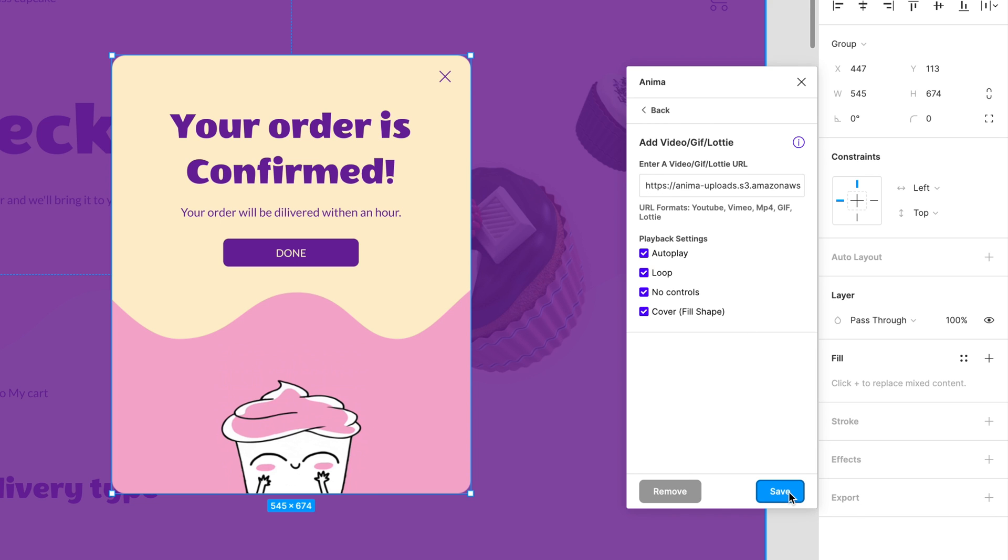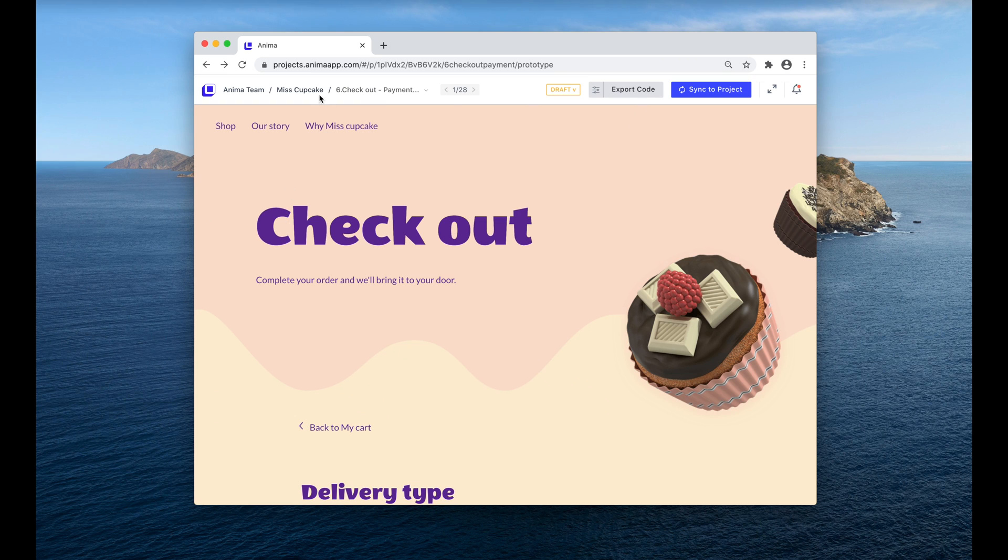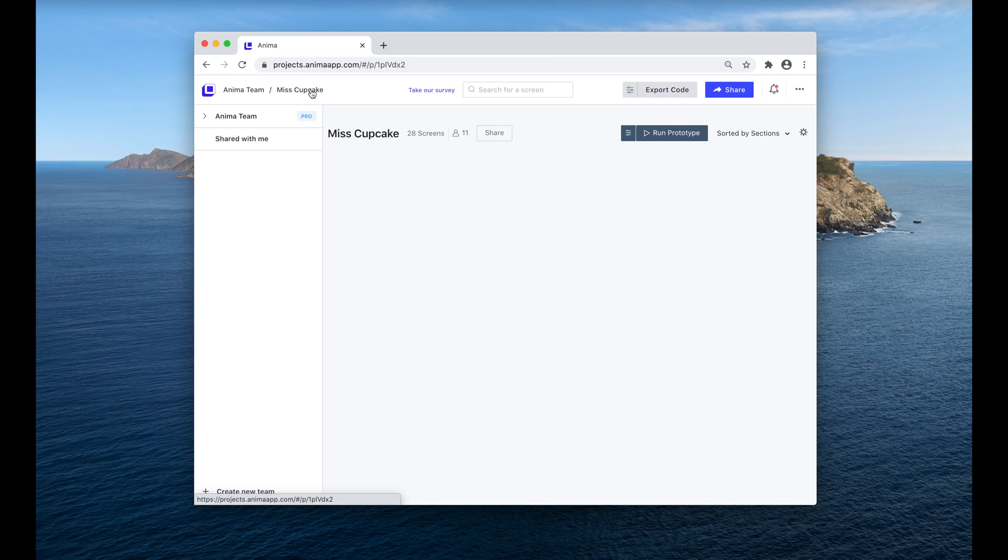If you don't have the URL to the file because it's saved locally in your computer, don't worry, Anima will help you generate one for you.